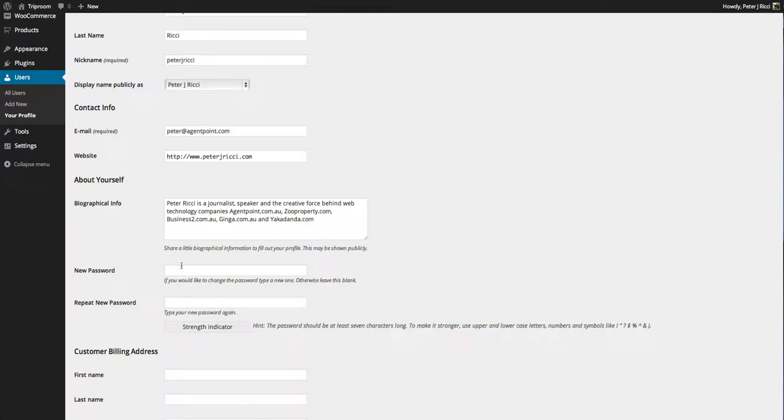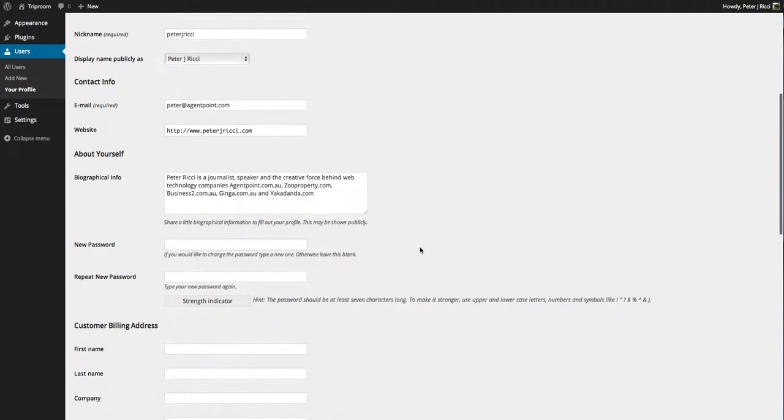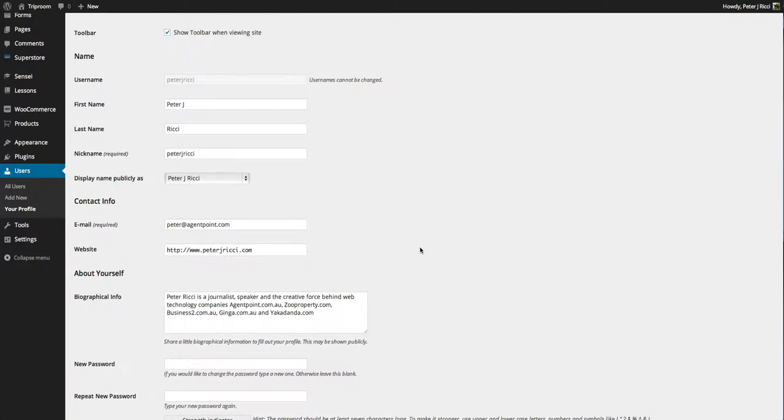WordPress is really stringent on how you do passwords because WordPress is a very popular platform, so very popular platforms attract hackers to usually do stupid things and ruin your website. If I had a password like Peter J. Richie or Peter Richie 64, that's a bad one.